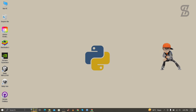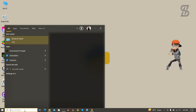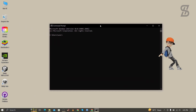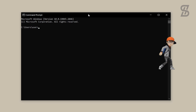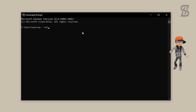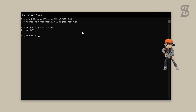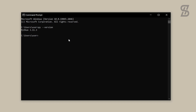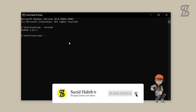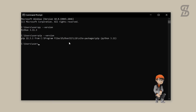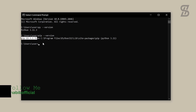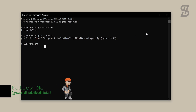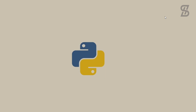To verify the installation, go to the search bar and search for CMD to open Command Prompt. Type 'py --version' and press Enter — it will show you the Python version you installed. To verify pip, type 'pip --version' and press Enter. You can see the pip version, confirming pip is also installed with Python 3.11.3.